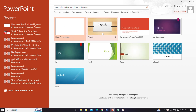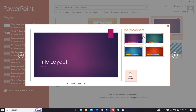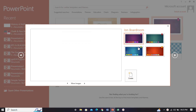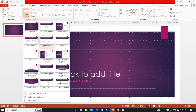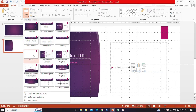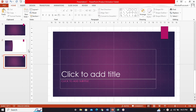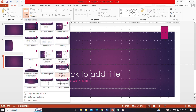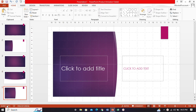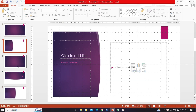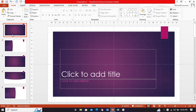I am choosing a template and creating it. Now I will add a new slide — a picture with caption, a title slide, a keyword with caption, a section header, and more. We can add as many as we like.